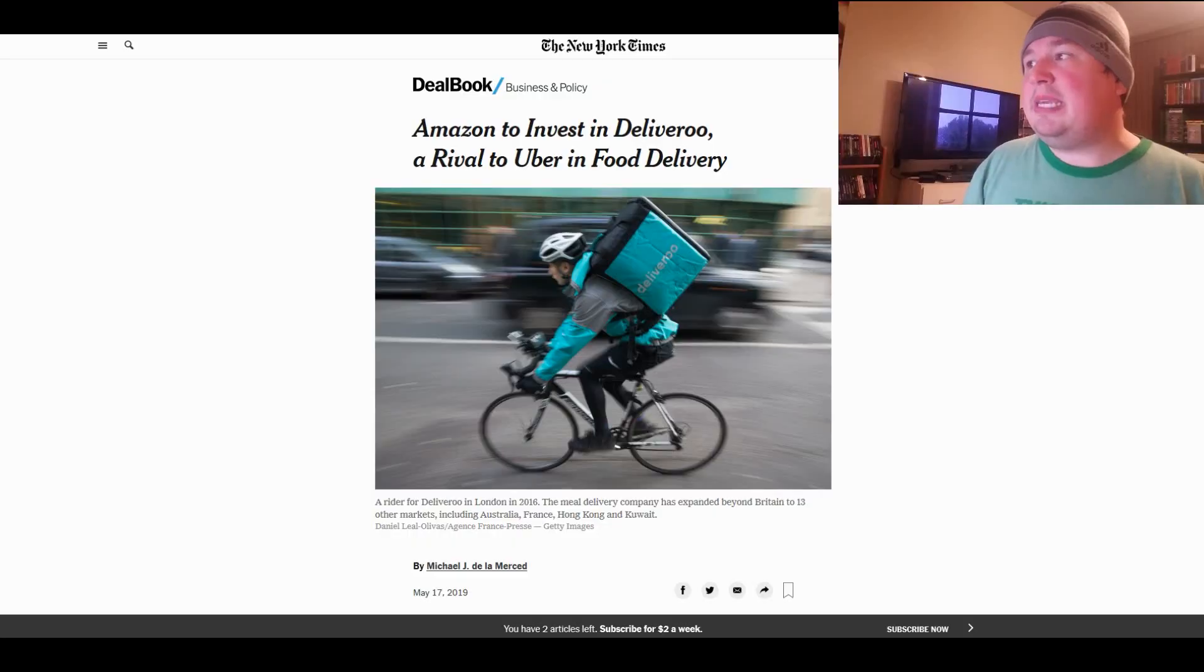But there is a delivery app that we don't talk about very often. I don't know if I've ever talked about this one because it's not in America, and no offense to my international brothers and sisters, I just sometimes miss these things. But this one does merit talking about, because, well, Amazon just made a huge investment in them.